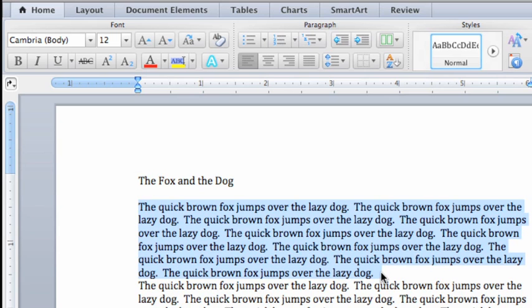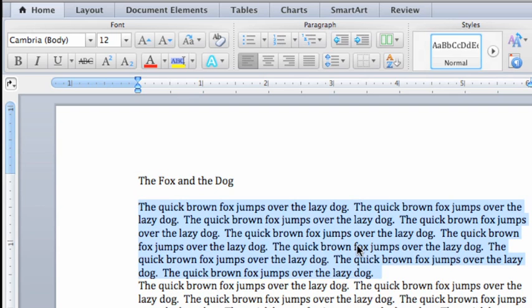You can also triple-click any word in the paragraph to select just that paragraph.